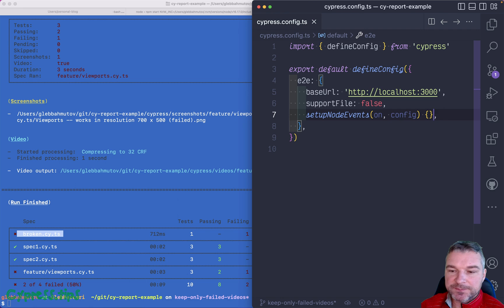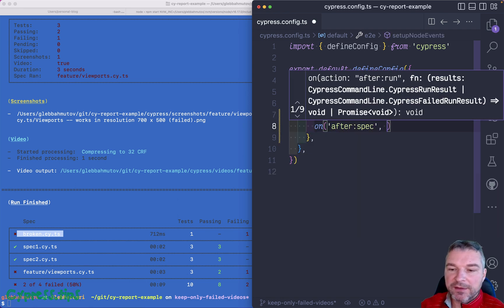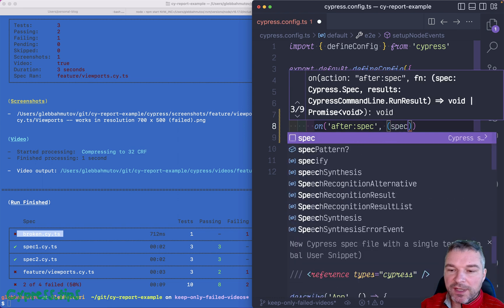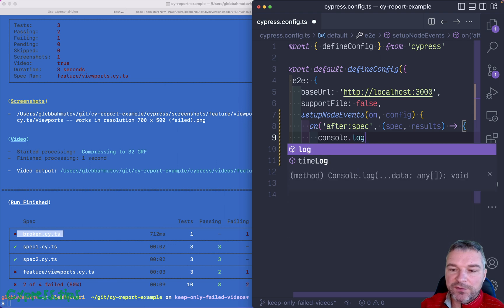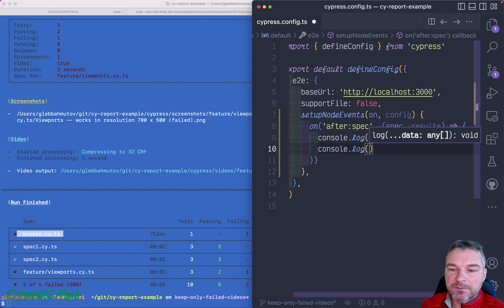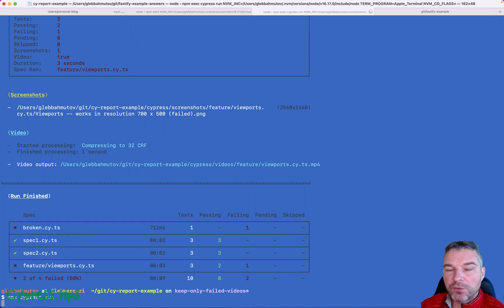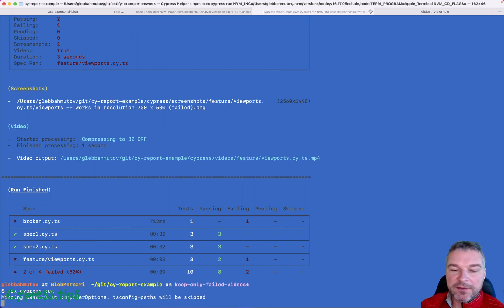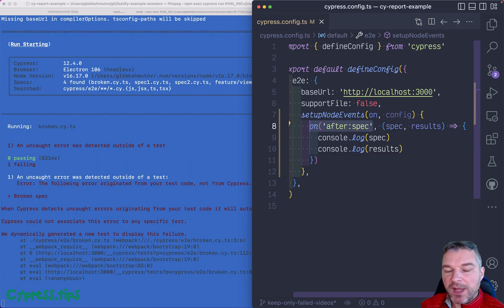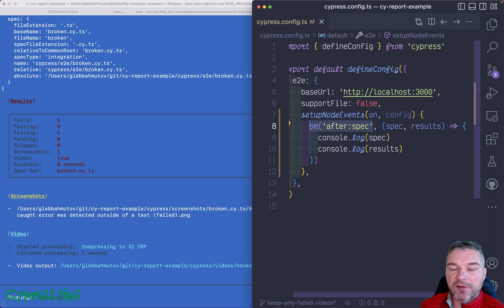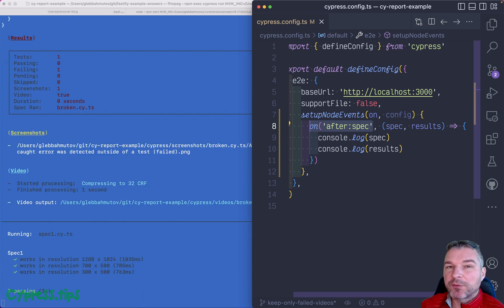In my config file I'll register an after:spec event callback. You get a spec object and you get a results object. I do want to note that Cypress right now has a bug: if you register this callback several times — for example, some plugins might register it under the hood — then only one will be called. So you'll have to figure that out.